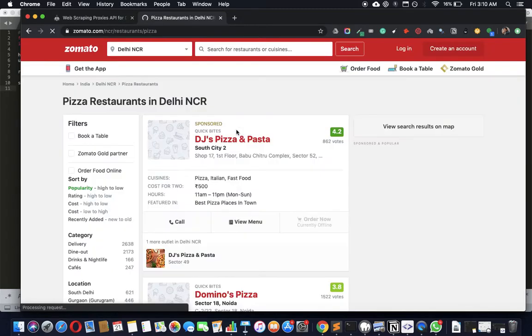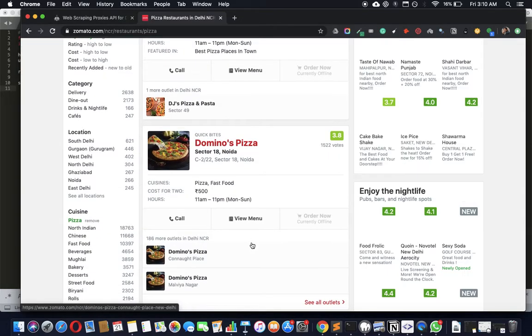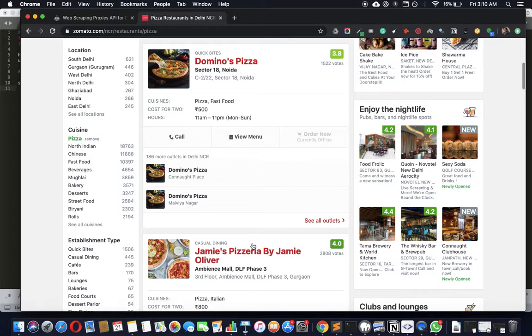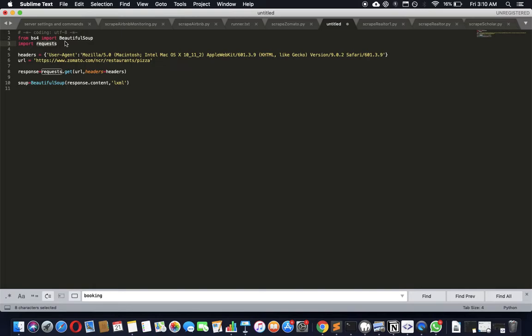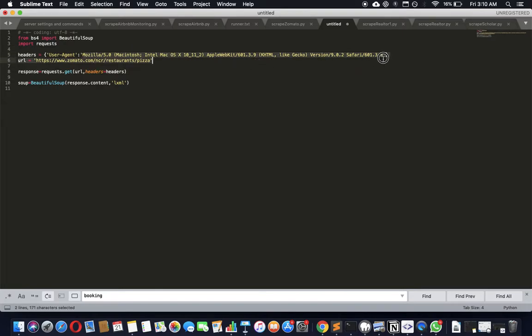This is the boilerplate code we're going to use. It's BeautifulSoup and requests. Requests object comes with Python. Requests will get us the data. BeautifulSoup will help us parse it. We use the user agent string, a standard practice so that we don't get blocked by pretending to be a browser.